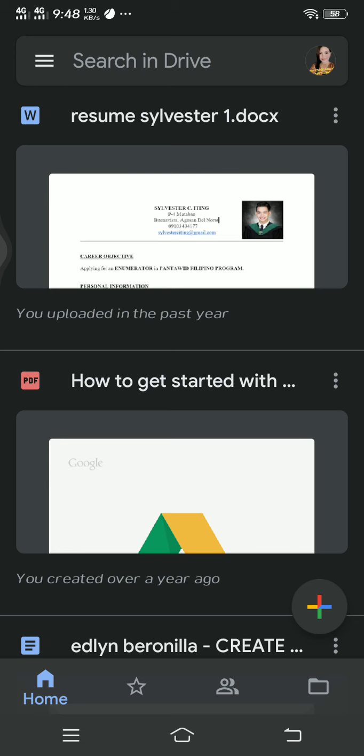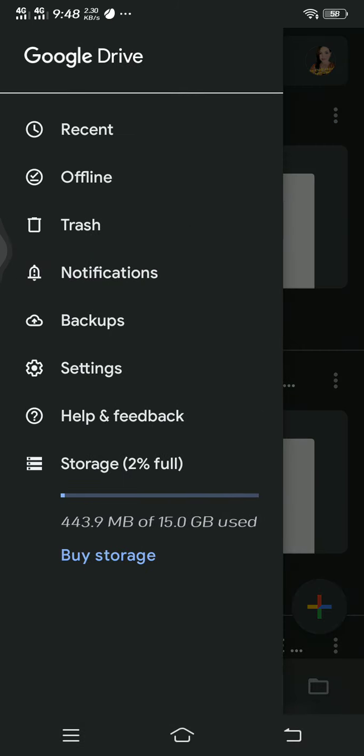Let us go to this portion and you can see Recent, Offline, Trash, Notifications, Backup, Settings and Feedback. Storage is 2% full. This is 443.9 MB used out of 15 GB.